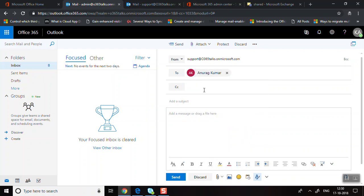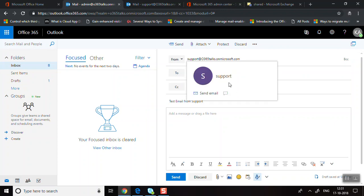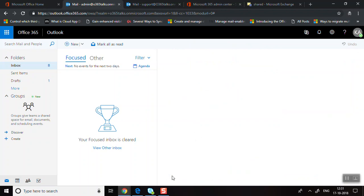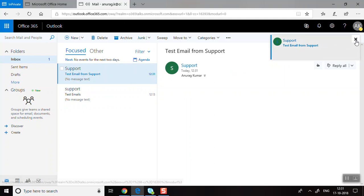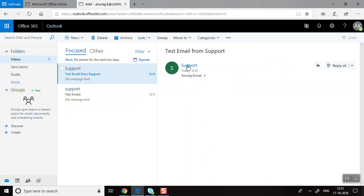I'll enter the shared mailbox email address, add a recipient, write a test subject — 'Test email from' — and send it. You can see the email has been received, and in the From field it shows the shared mailbox address, even though I sent it from my own account. This is how you send emails as a shared mailbox.